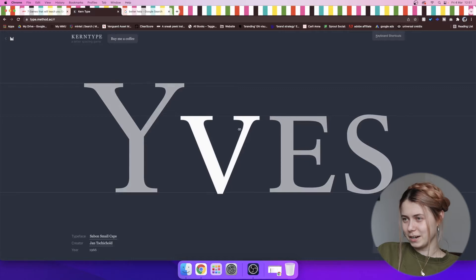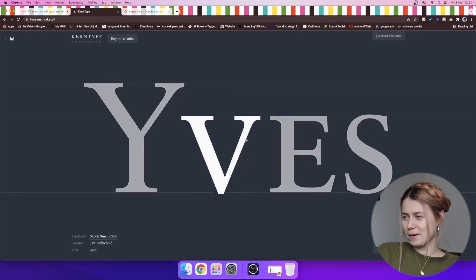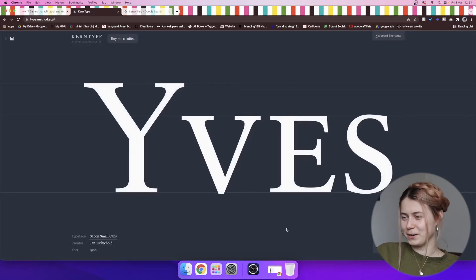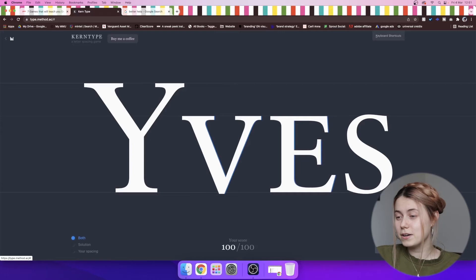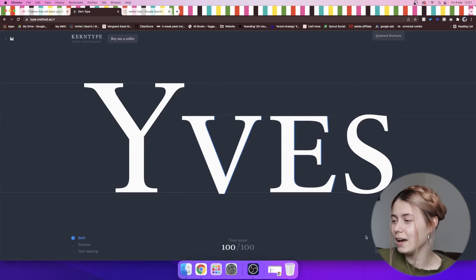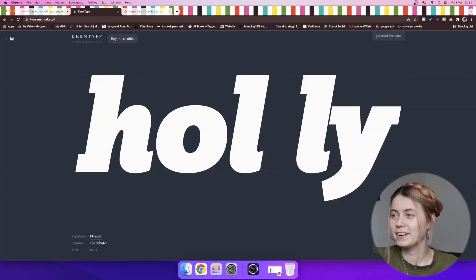I don't know, I feel like I'm terrible at this. I feel like that might be close enough. Let's see. Oh nice, I got 100%.